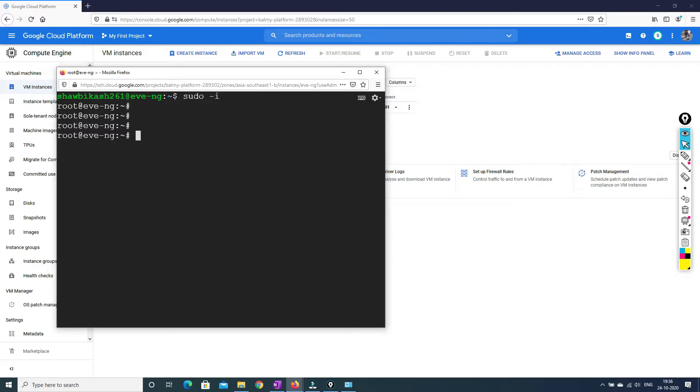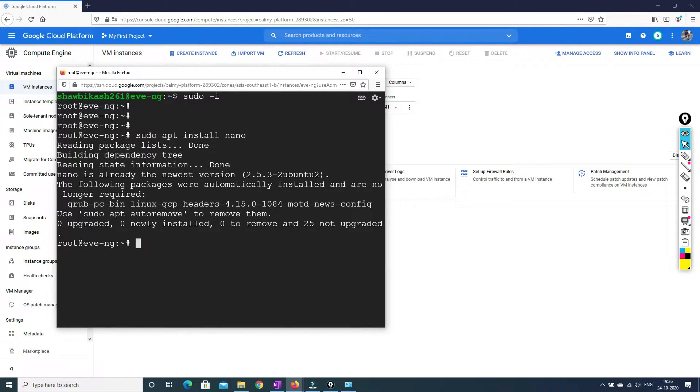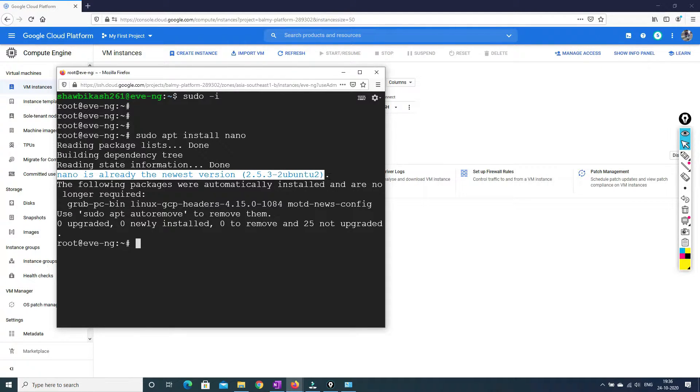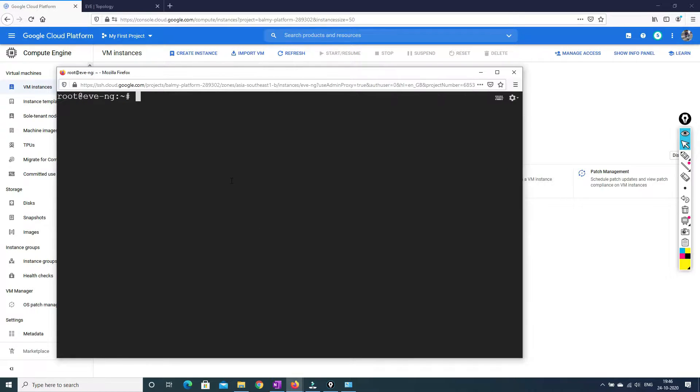Now the first thing that we are going to do is we have to install our application which is known as nano. So sudo apt install nano. As I have already installed, nano is already there for me. So that is the reason it is saying it is already installed. So for you guys, it will not be installed. So you have to make nano install in your VM machine first.